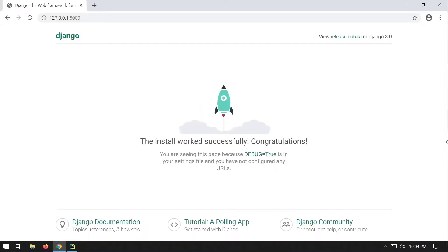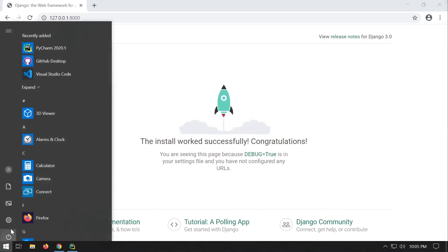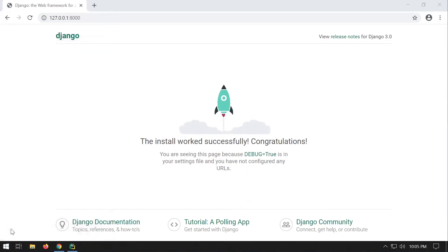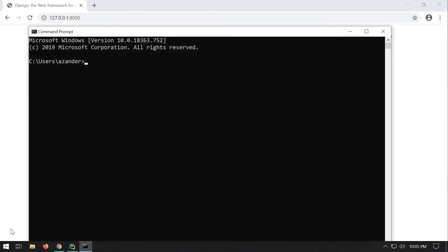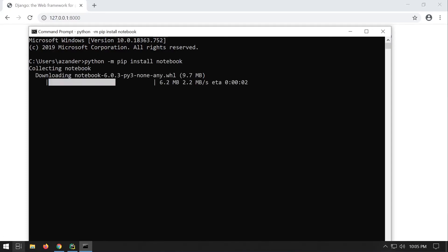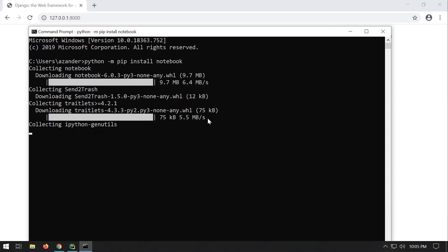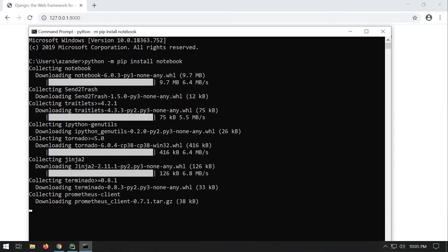For some of the tutorials I'll go through, it can be handy to have Jupyter Notebook or Jupyter Labs, and that can easily be installed via the command prompt if you have Python installed. You're going to need Python, the m switch, pip install notebook. That's going to download and install the notebook for you.